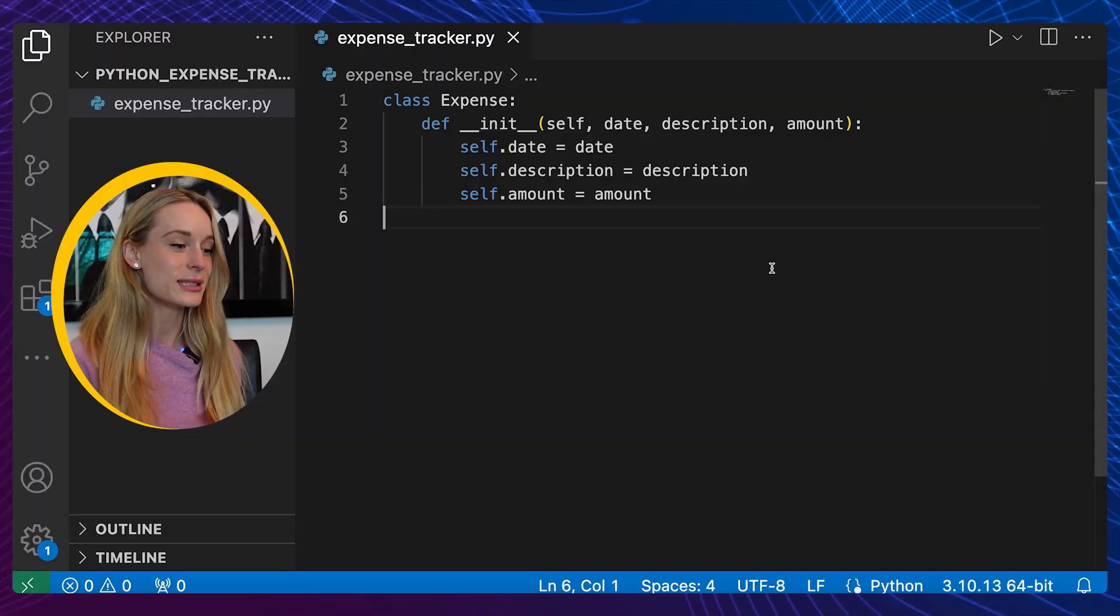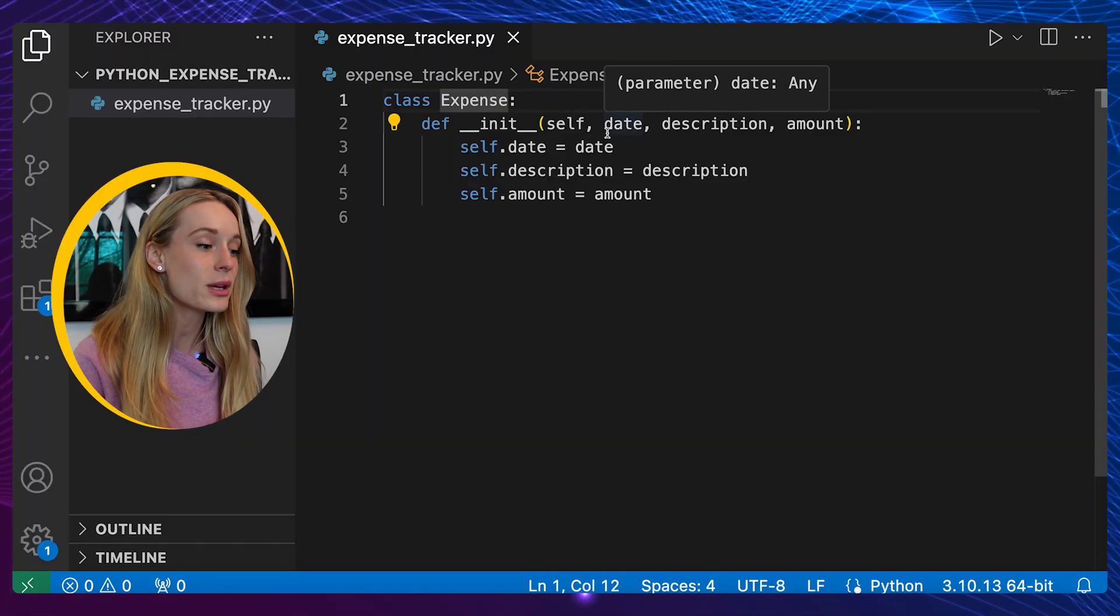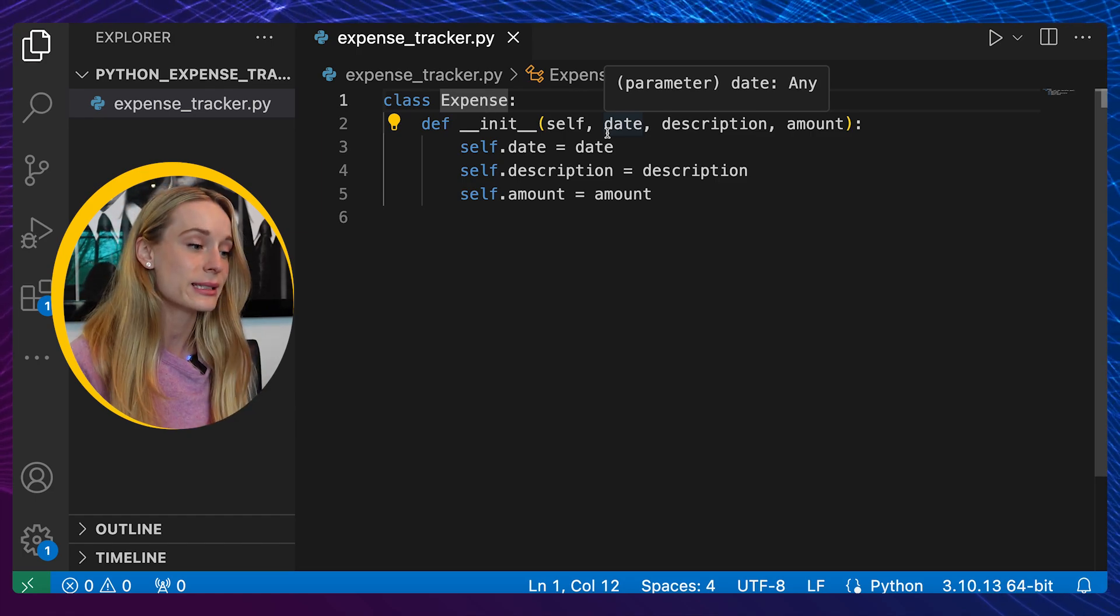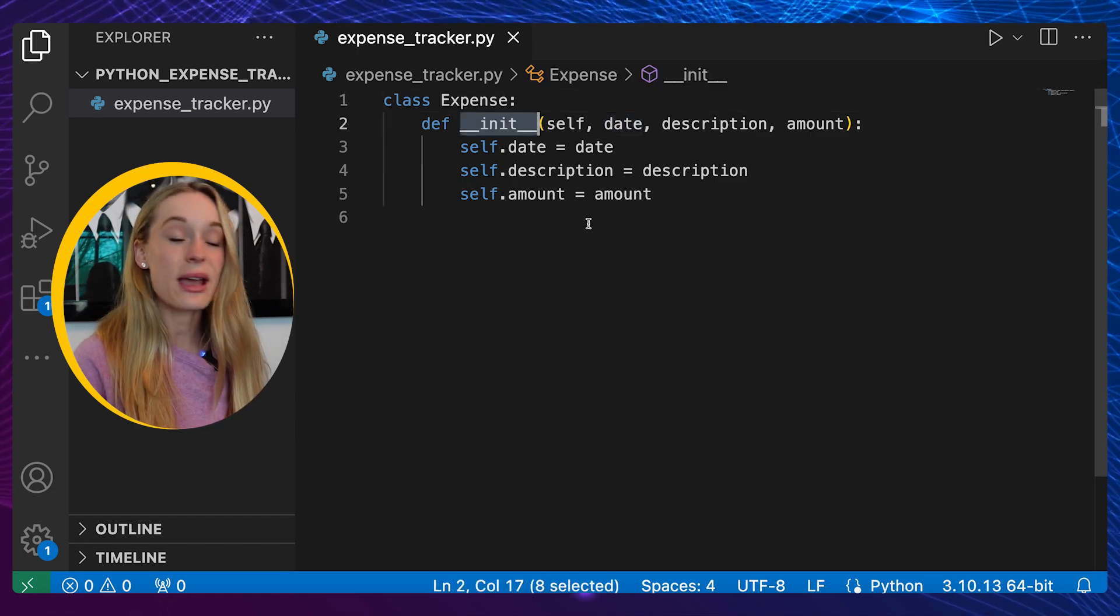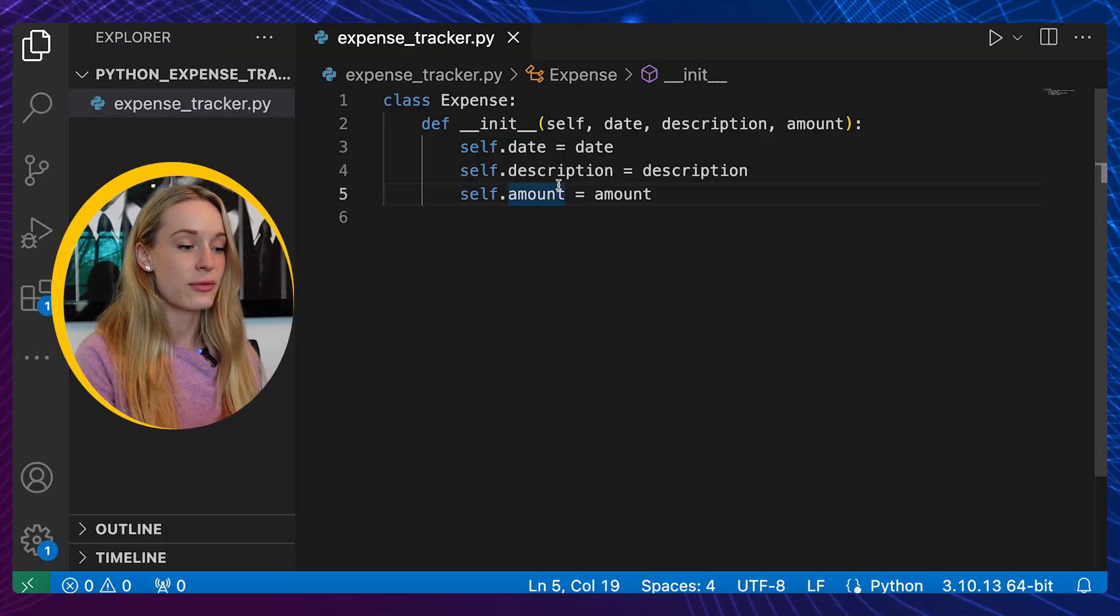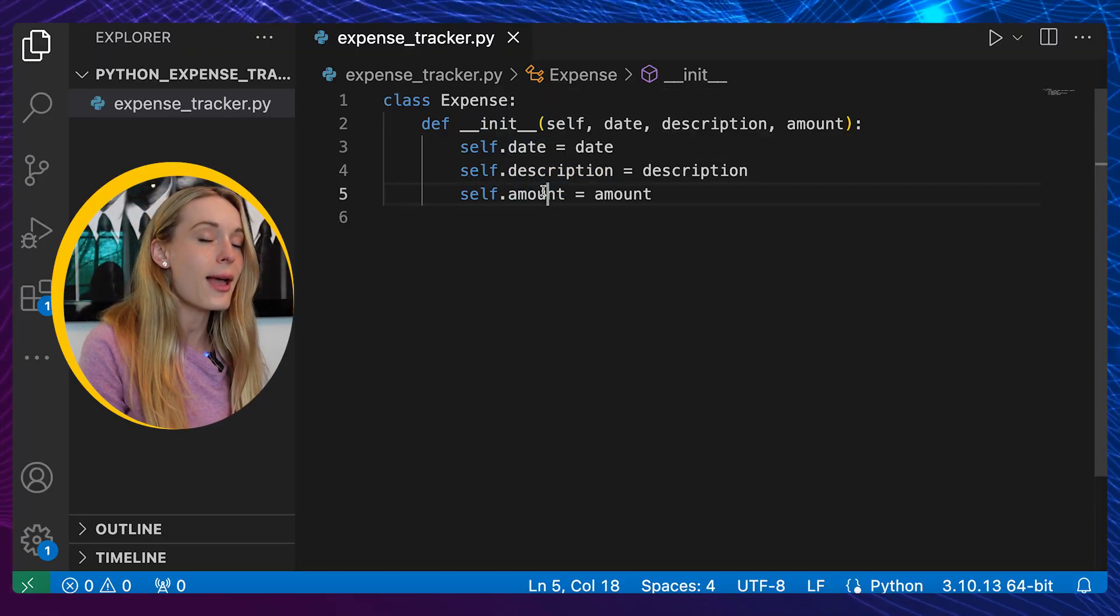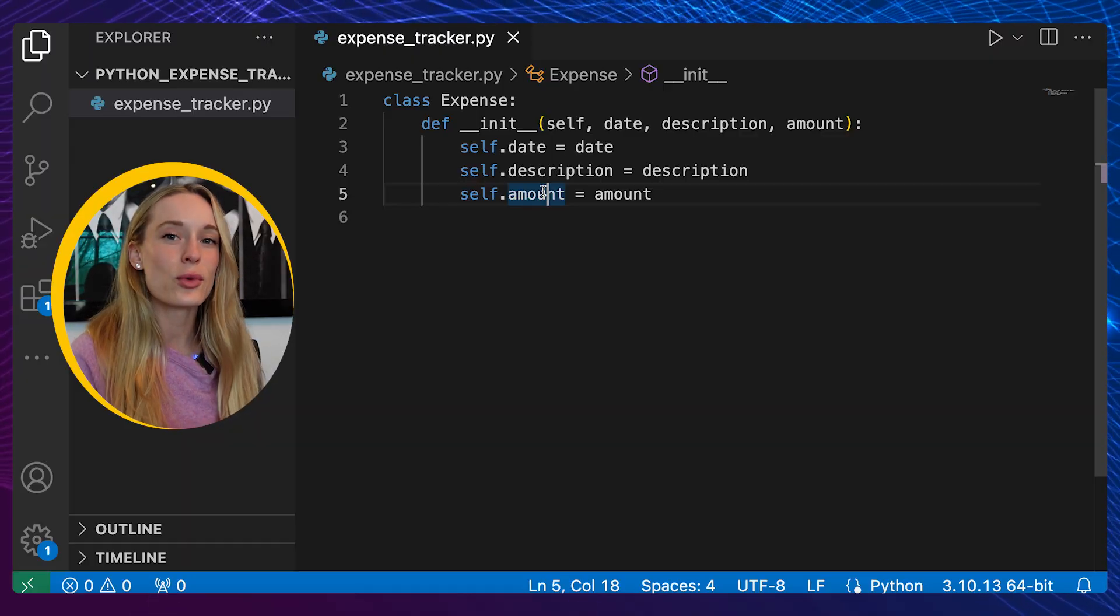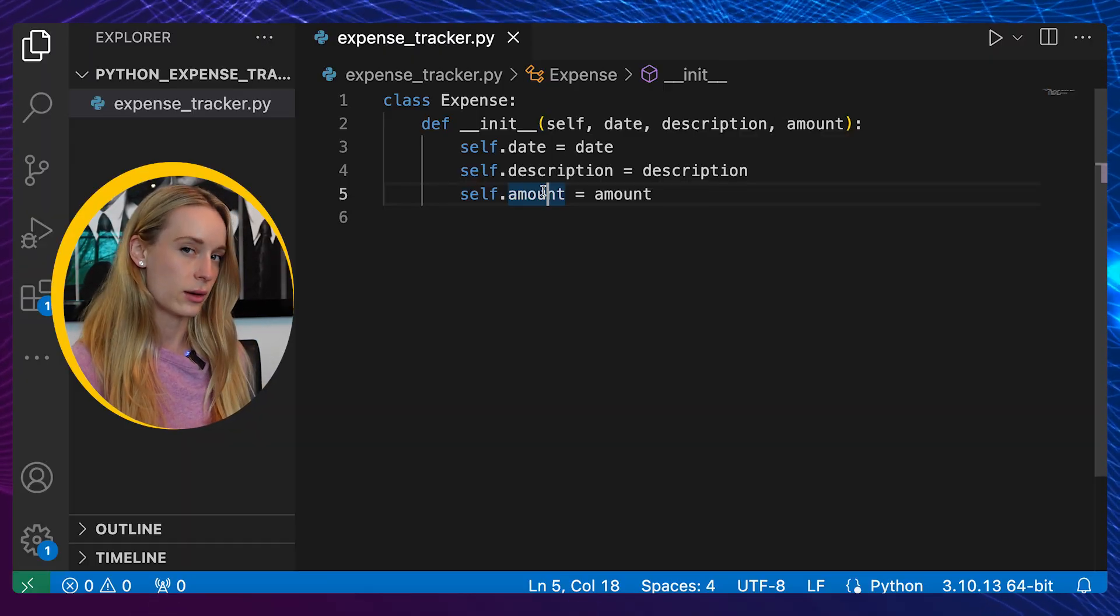You can see here we created the class called Expense. This can be called whatever you want - in this case because we are doing the expense tracker it makes sense. Then we have this init method here which will create an object every time we fill out this information. So we have date, description, and amount, but you can also add more to this. These are just the three things that I really want to focus in on.